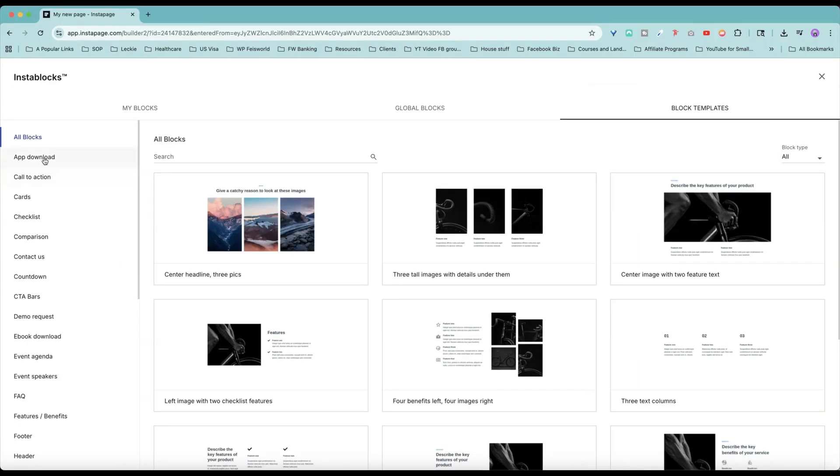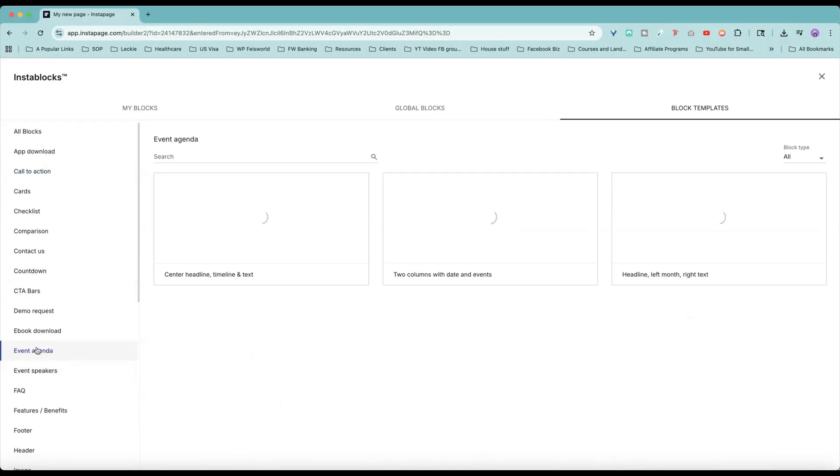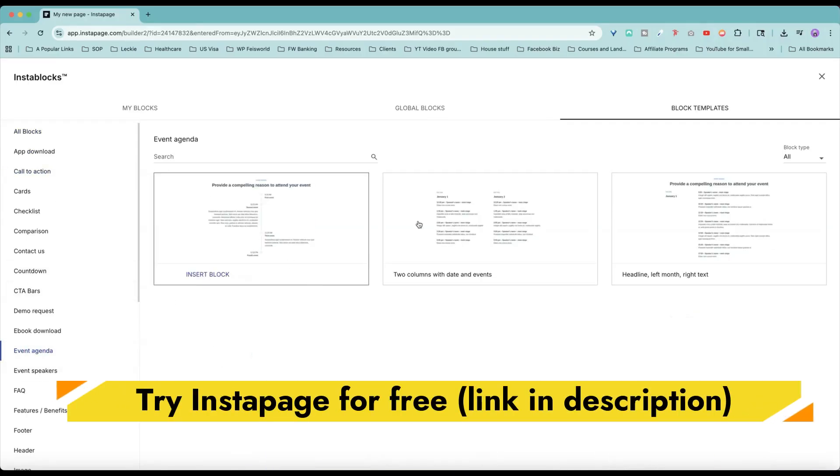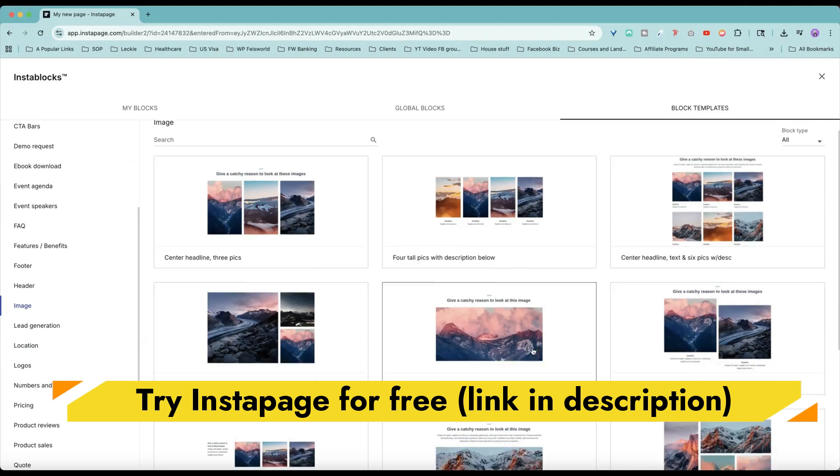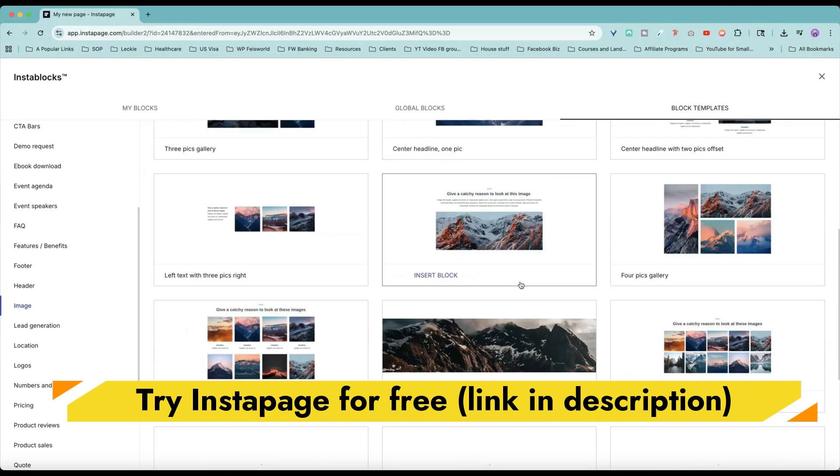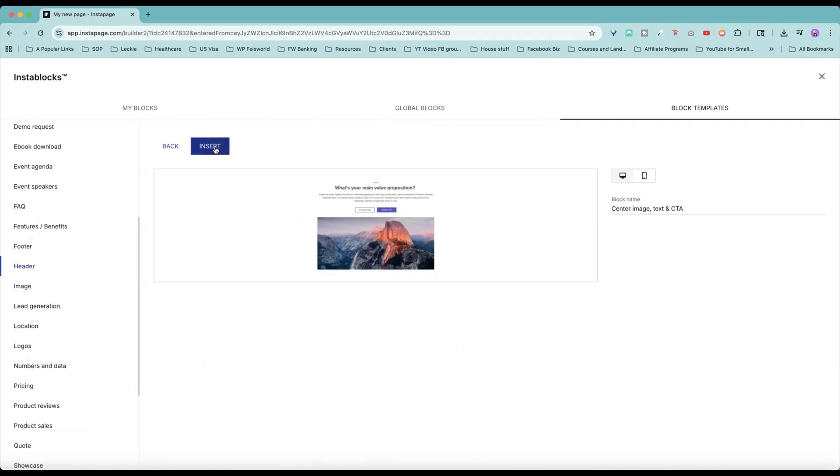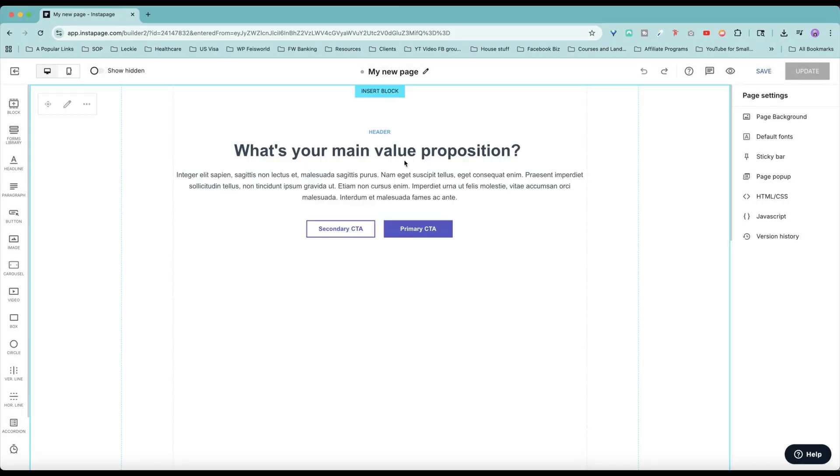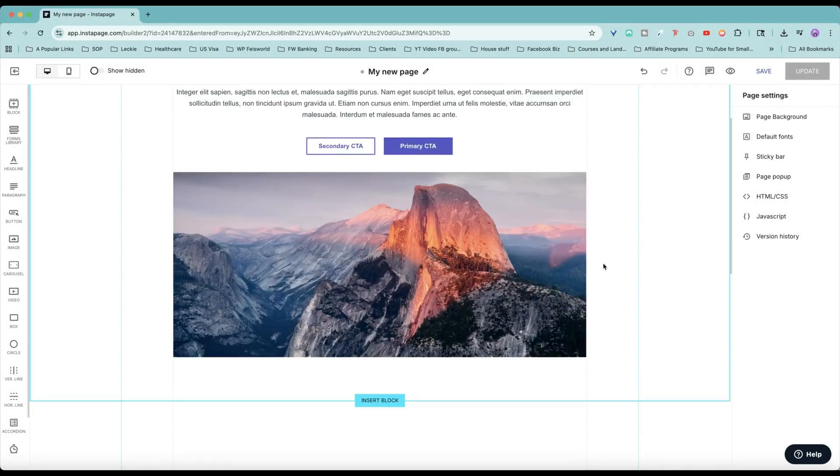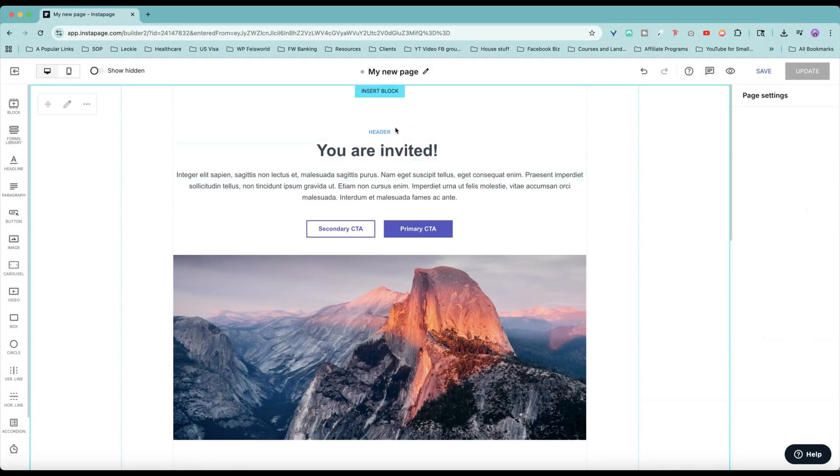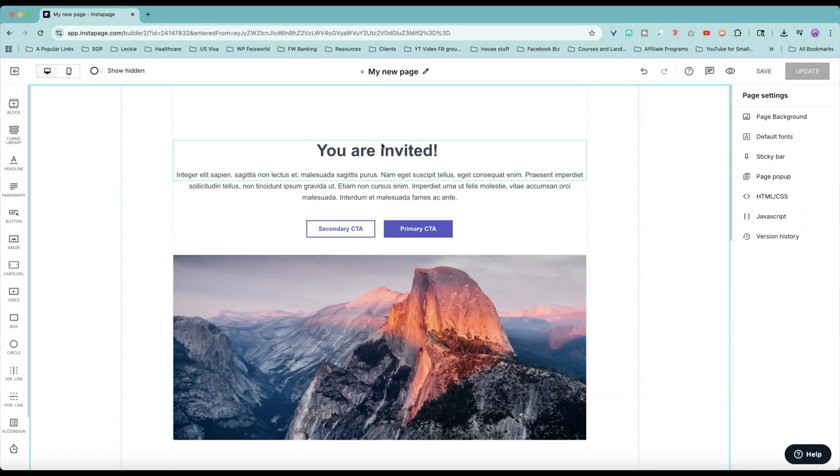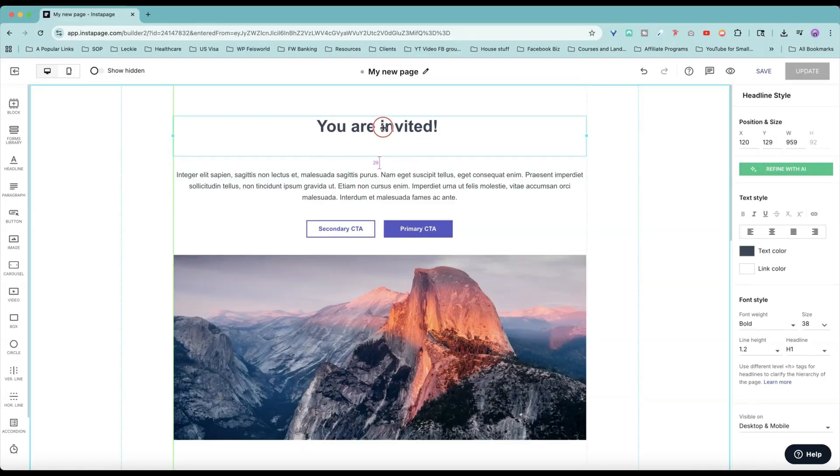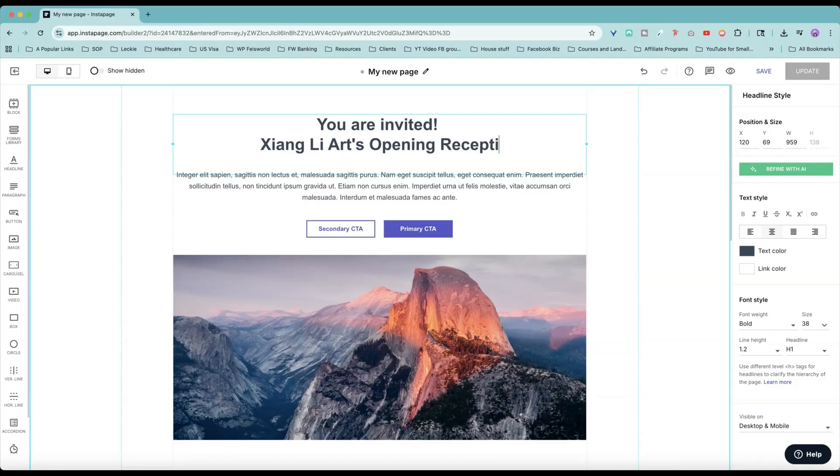Let's get into these blocks. Event agenda. Call to action. Images. Something eye-catchy. Let's insert that. Insert block. You're invited. And by the way, anything you don't want, you can just delete. And this, you can move it up as well. The arts opening reception.